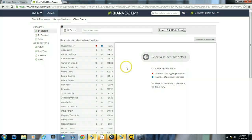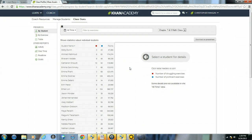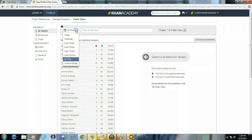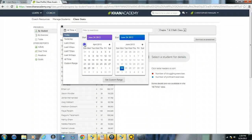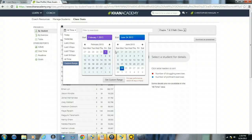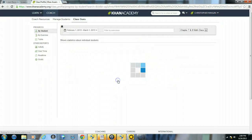Now, as you can see, it says some details are not available in the all-time view. So if I want to get more specific details within this section, I want to set up a date range. What I will do is a custom range and I want to see some statistics that fall between February 1st and March 1st. Then I'll just click set custom range.